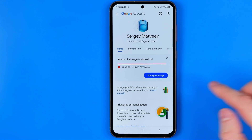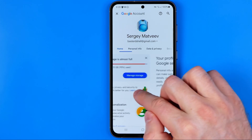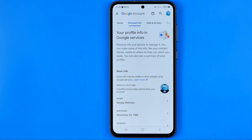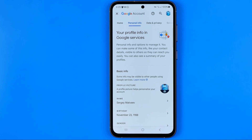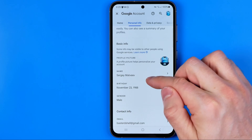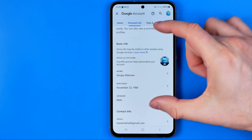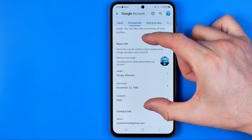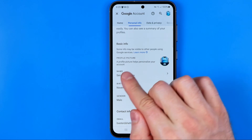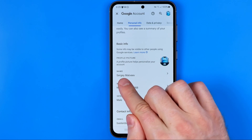After that, swipe to the left or just hit add personal info, then scroll down a bit until in the basic info section you will find name.